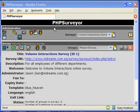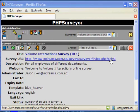This demonstration is to show how to create a group in a survey. In PSG Surveyor, a group is needed to contain all the questions within it.